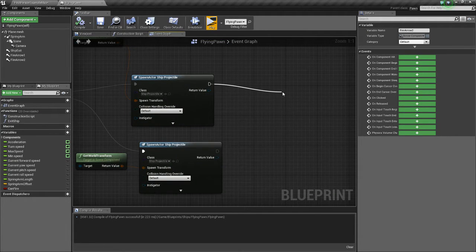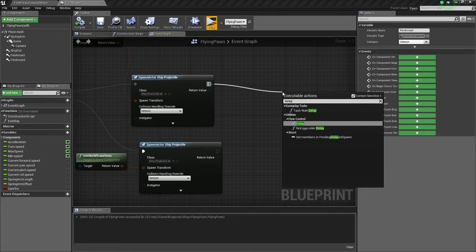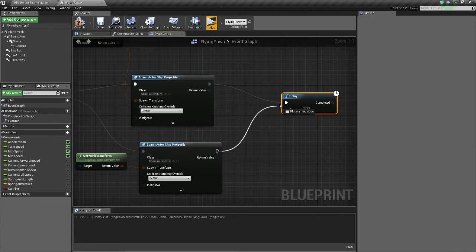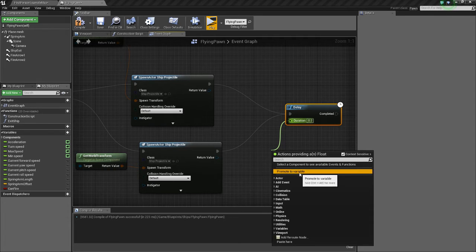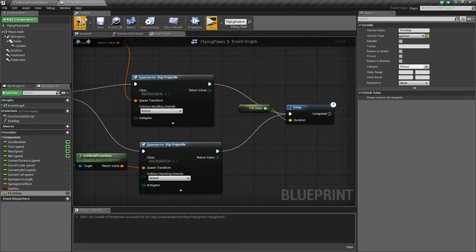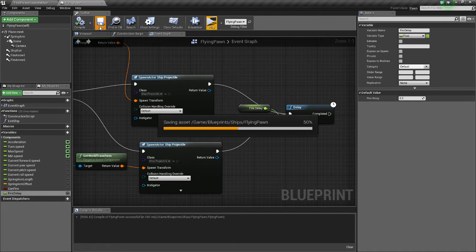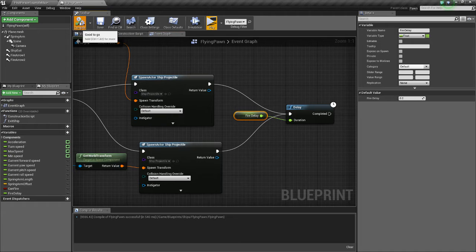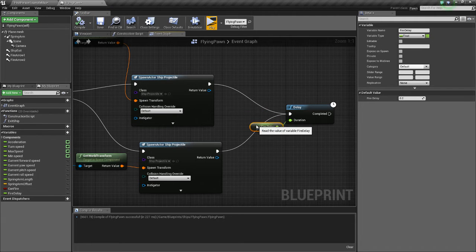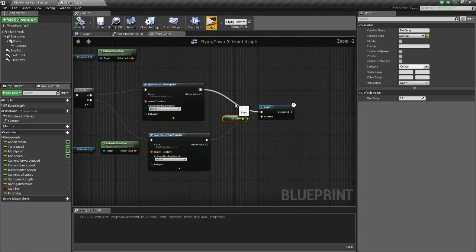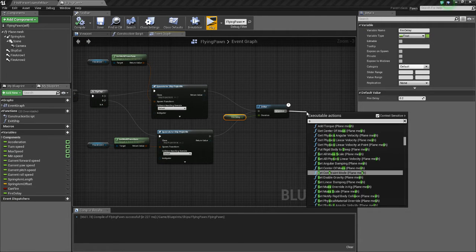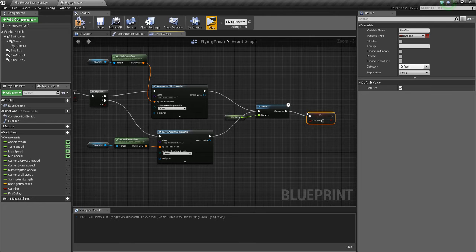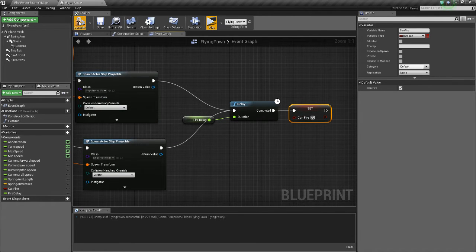And then we're going to do a delay. We'll connect both spawn projectiles to the delay. We'll drag off the duration, and we'll do promote to variable, and we'll name this fire delay. Compile so that we can edit the value. Save. 0.2 is good, that means we'll be firing five bullets a second. And when that's completed, we want to set can fire, and we want to set that to true, so we can fire after the delay.